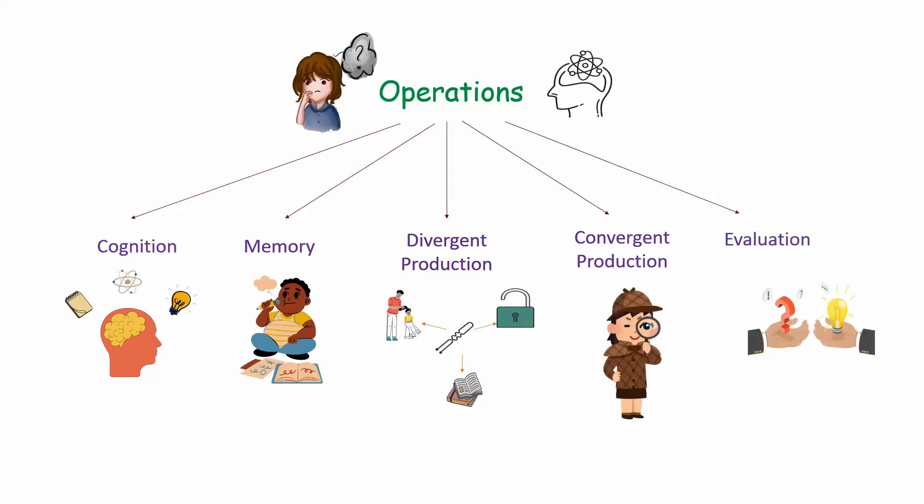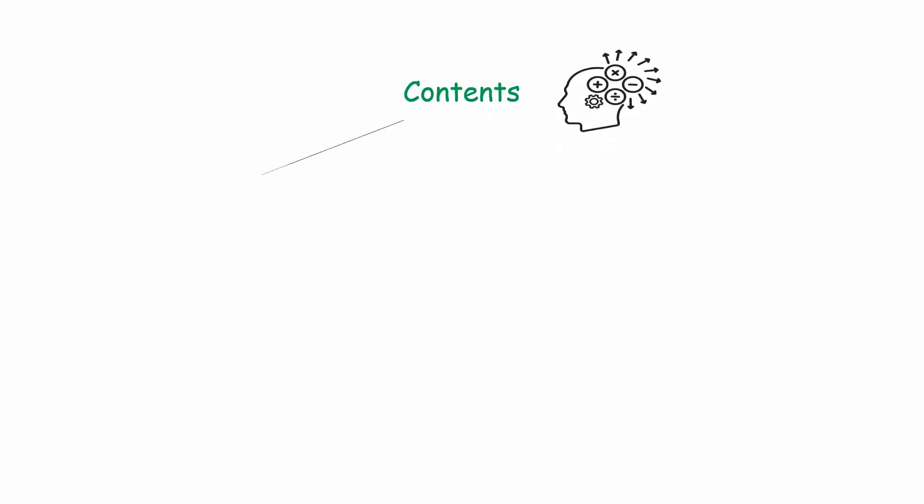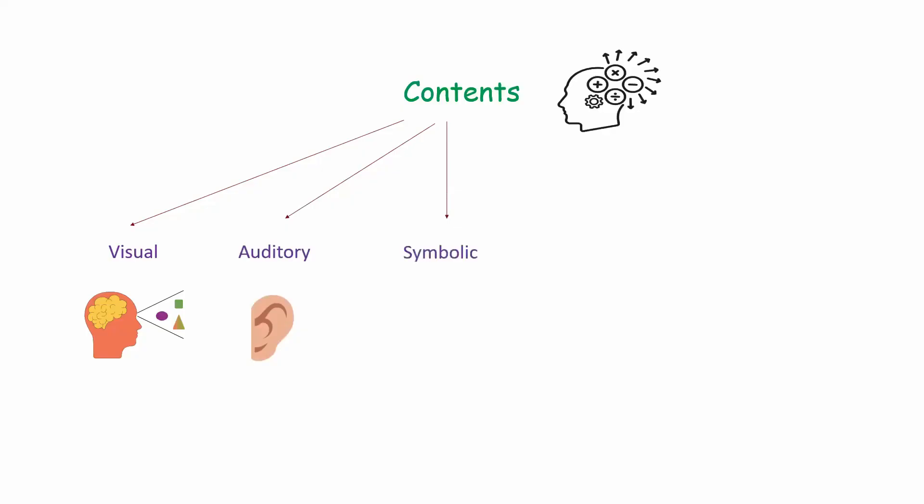Next we have contents. It's the type of information being processed. Guilford broke this down into five categories. First one is visual, which is the information we see like shapes and colors. Second is auditory, that is information we hear like sounds or spoken language. Third is symbolic, which includes things like numbers or letters, basically any kind of symbol.